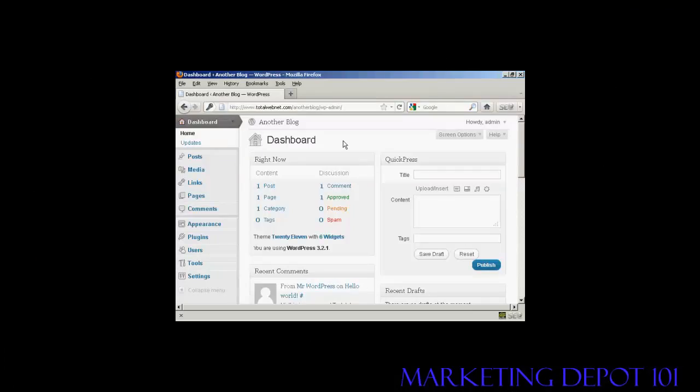When you do a new installation of WordPress, it will automatically install some sampled data, plugins, and other bits and pieces which are designed to show you exactly what WordPress can do. If you're using WordPress for the first time, this is really useful. But when you want to start using WordPress in earnest, they just get in the way and take up space and server capacity. So you really need to get rid of them. In this video, I'm going to show you how to clean up WordPress and get it ready to start being used in earnest.